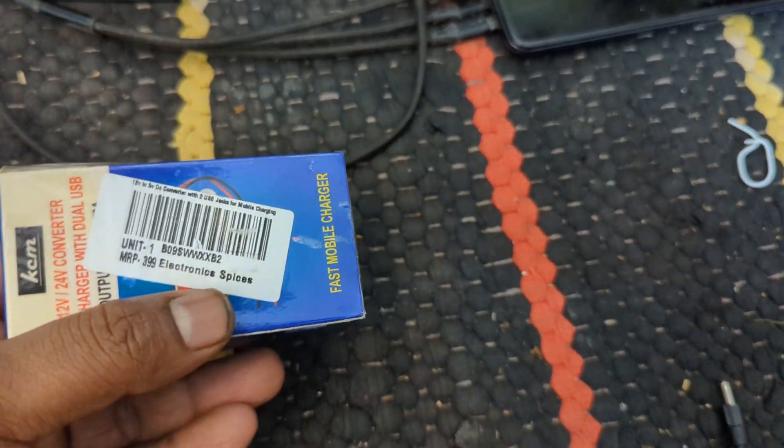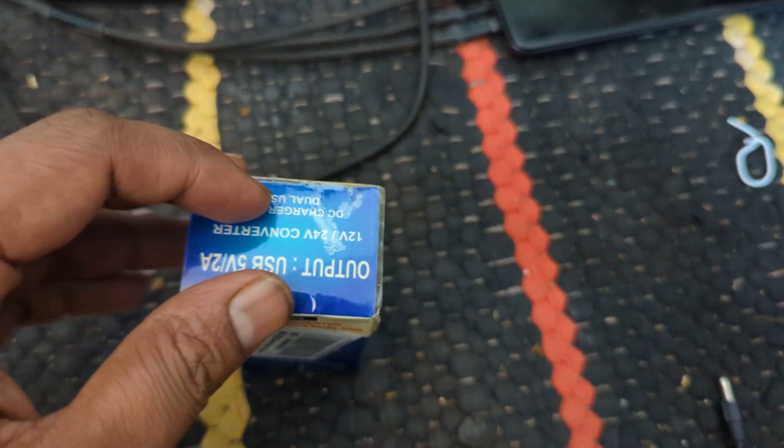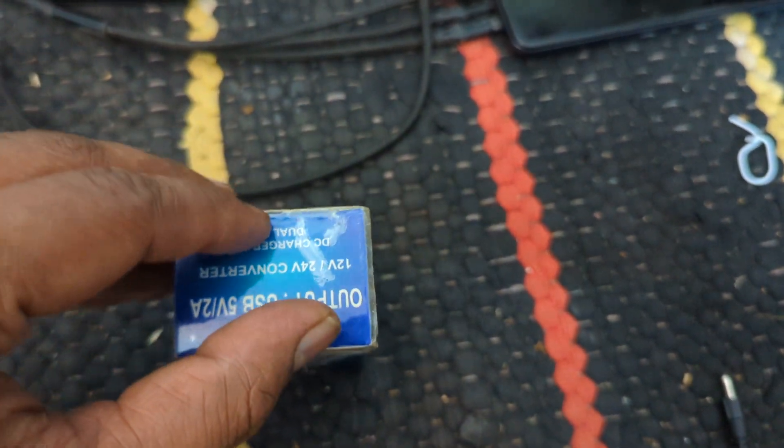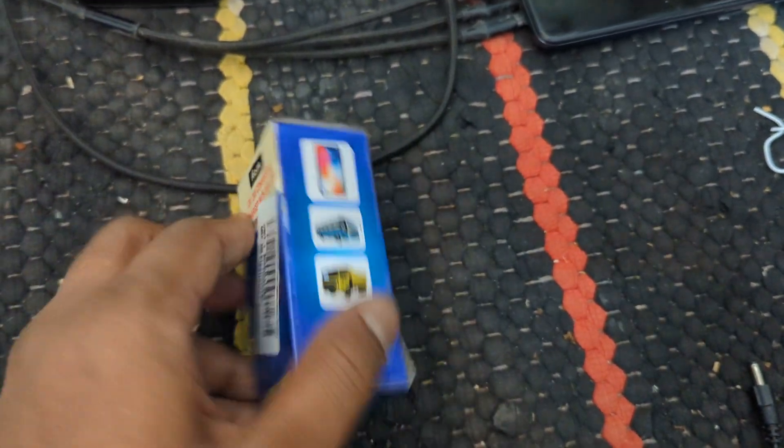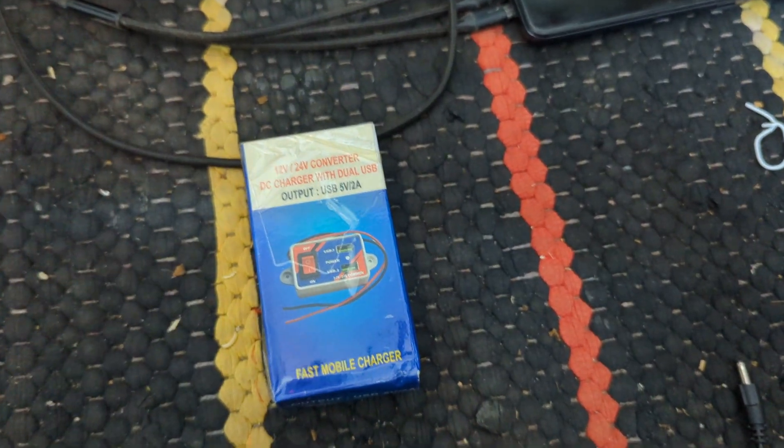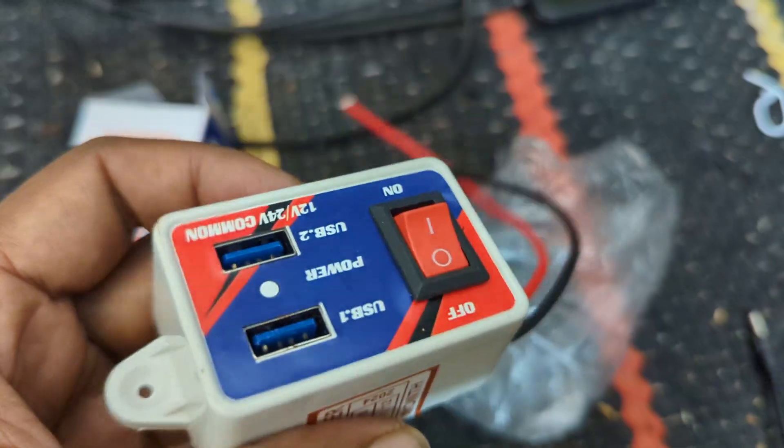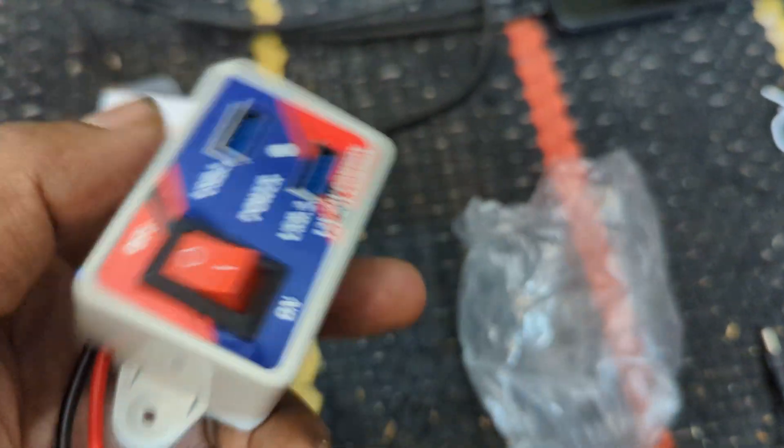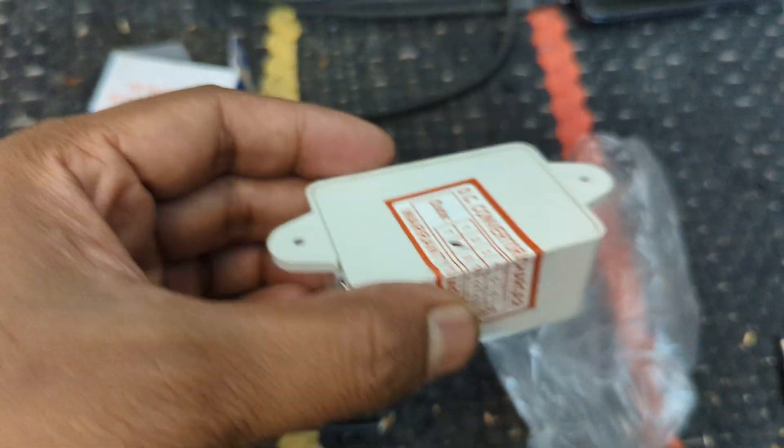As you can see, MRP is 400 but I got it for I think 150 rupees. So let me open this and show you the product and test if it still works.